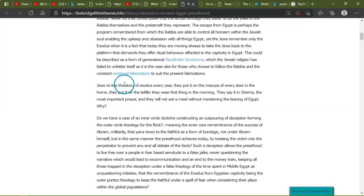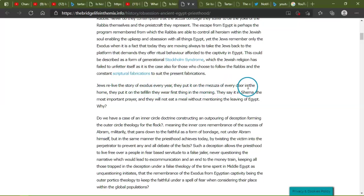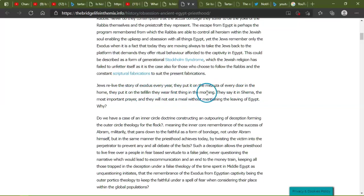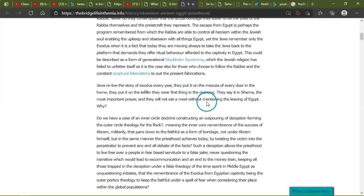This could be described as a form of generational Stockholm syndrome, which the Jewish religion has failed to unfetter itself. As is the case also for those who choose to follow the rabbis and constant scriptural fabrications to suit the present fabrications. They relive the story of Exodus every year. They put it into mezuzah on every door in the home. They put it on the tefillin. They wear it first thing in the morning. They say it in the Shema, the most important prayer, and they will not eat a meal without mentioning the leaving of Egypt. Why?